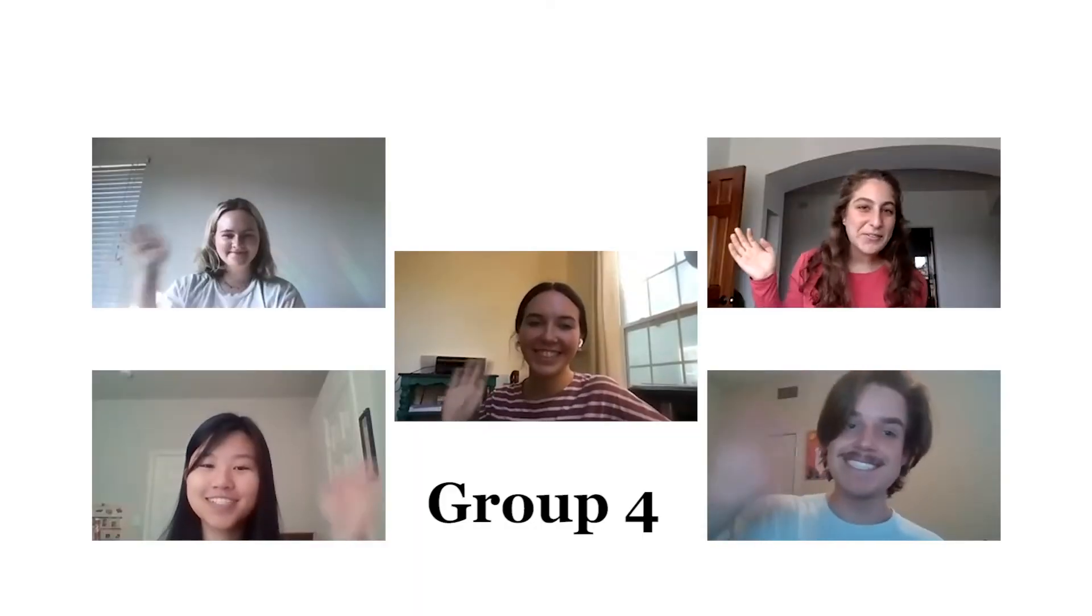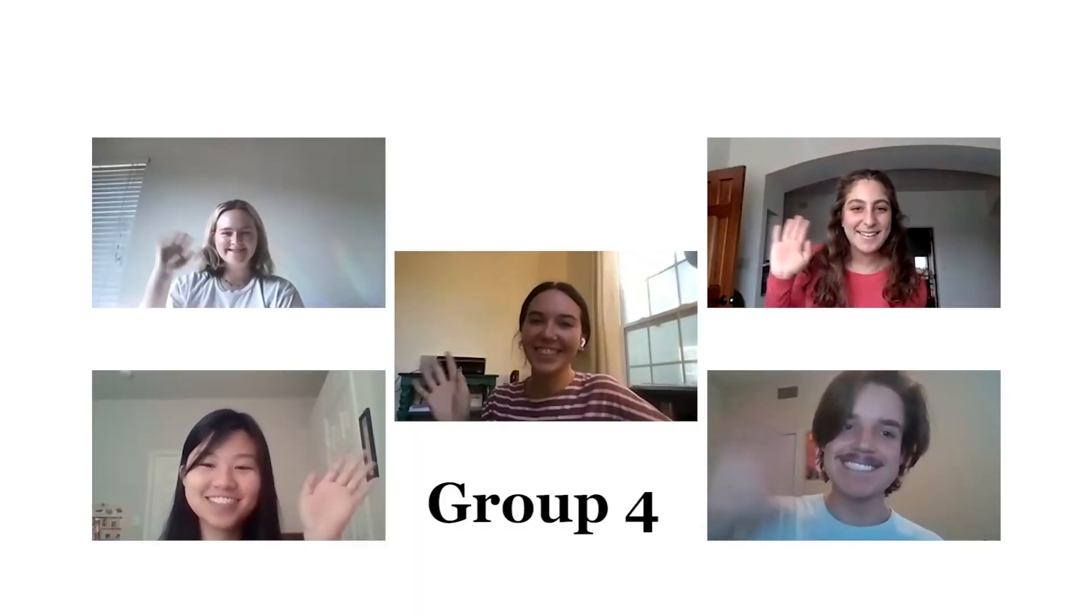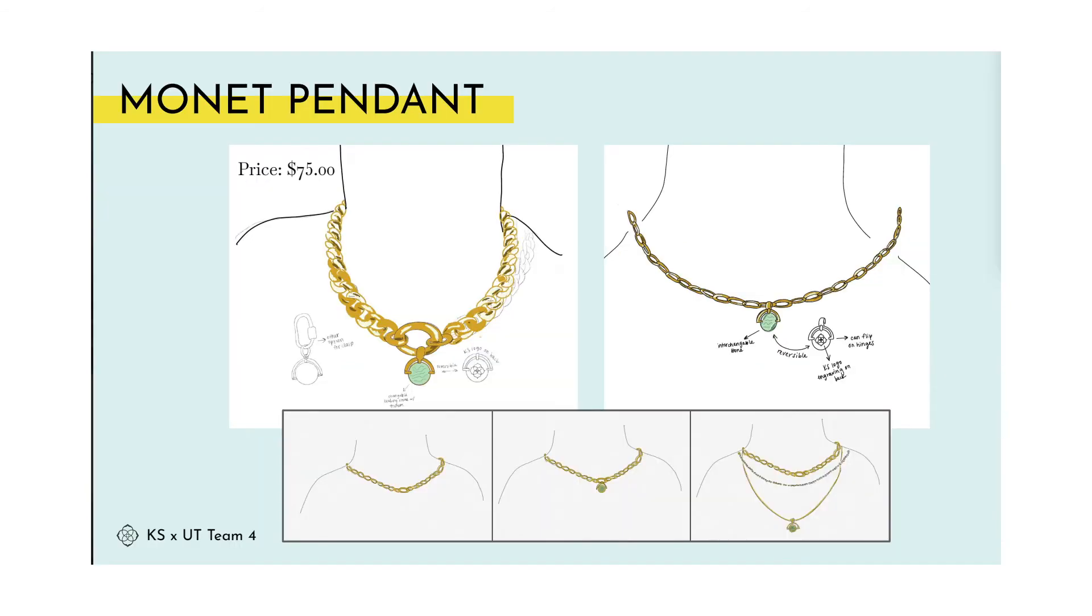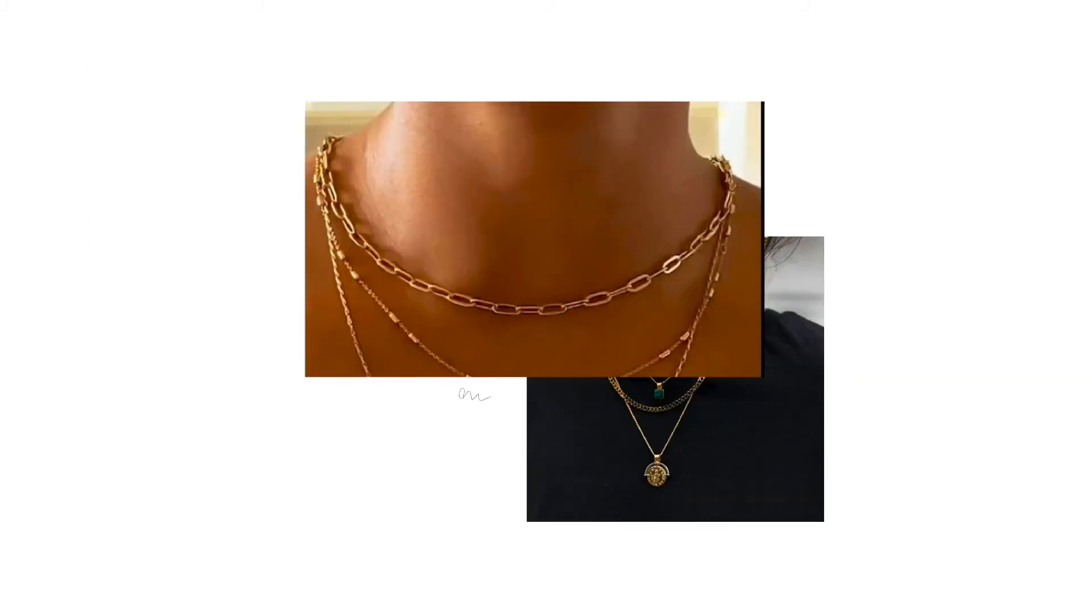Hi, we're group four. Hey y'all, we're team four, and our creation for this project is the Monet pendant. Inspired by the artist himself, we designed this product to be gender neutral to capture a wider audience for the Kendra Scott brand.